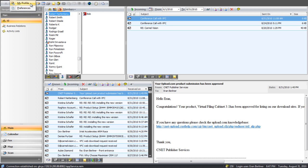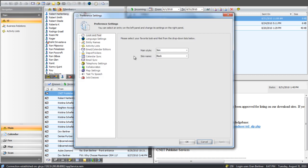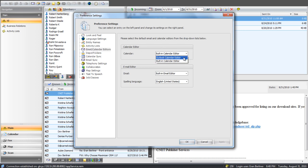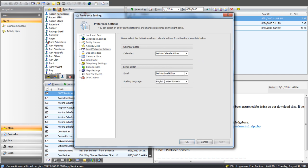For those of you that have Outlook, we do have a sync with Outlook. We also have an option where, instead of loading our own built-in calendar and email editors, you can set it so that it loads the Outlook calendar editor and the Outlook email editor. So when you click on the contact and then click on email, instead of loading our own editors, it will load the Outlook editors.